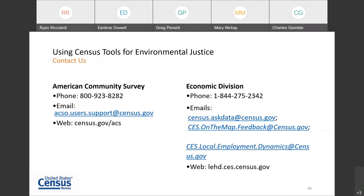In closing, I encourage you to connect with us directly. You can reach out to either the American Community Survey Office or the Economic Division by phone or by email at the contact information listed on this slide. You can also visit our respective websites to learn more about each topic. I want to thank all of you for joining us on this webinar today. A recording of today's webinar along with the slides and the transcripts will be posted online shortly. This concludes the webinar. I hope you have a great day.